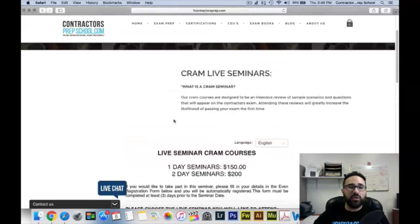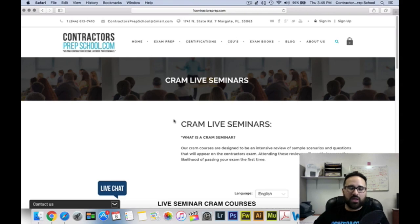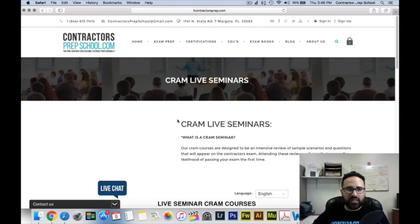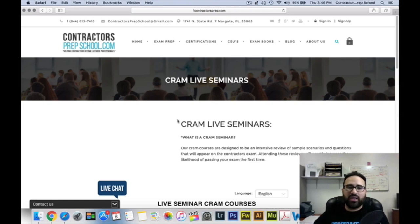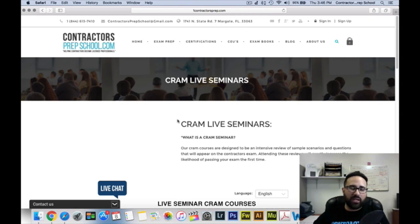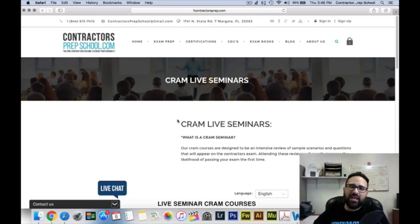Thank you for visiting Contractors Prep School. If you have any questions, do not hesitate to give us a call. Our phone number is 1-844-613-7410. You can email us at contractorsprepschool@gmail.com, or browse our website for more information. Thank you for taking the time to visit our site and watch this video, and we wish you the best of luck on your examination. Thank you and have a great day.